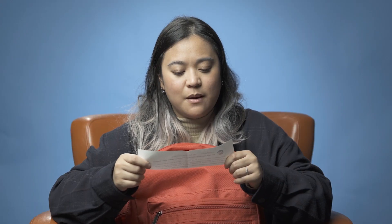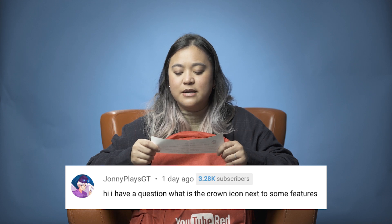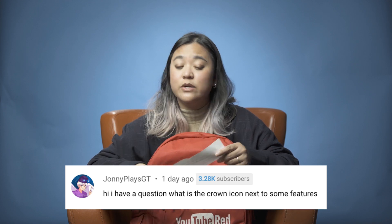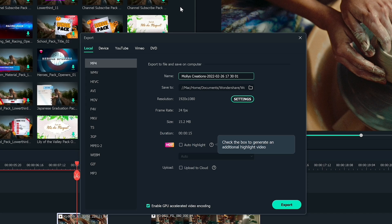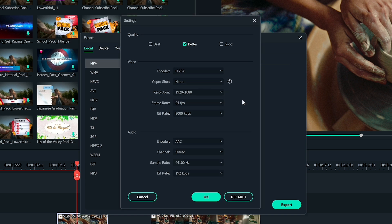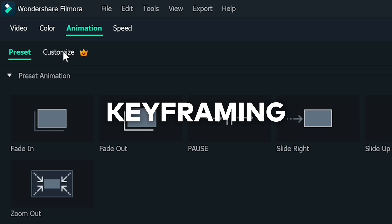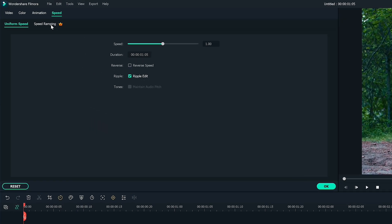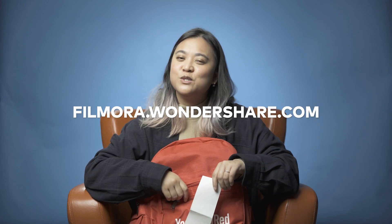This question is from JohnnyPlaysGT: "What is the crown icon next to some features?" In Filmora 11, you may notice there's a crown icon beside some features. This means that only users who have Filmora licenses have full access to them — features like 4K export, keyframing, speed ramping, and others. If you see that icon, that means you have access to those features. If you don't already have a license, you can purchase one at filmora.wondershare.com.